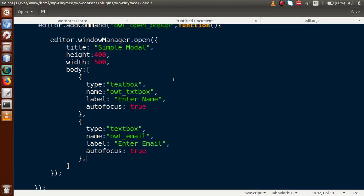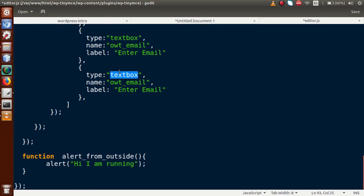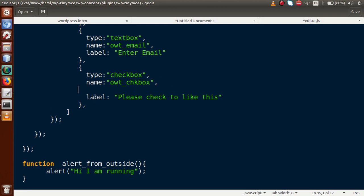We are going to remove the autofocus property from the second box since we want the first text box highlighted on reload. Next, we are going to add a checkbox. Copy the object, paste it, and scroll down. The type should now be checkbox, not textbox. Set the name to owt_chk_box, and the label to 'Please check to like this'. We also want this checkbox to be checked by default, so we specify the checked property set to true.